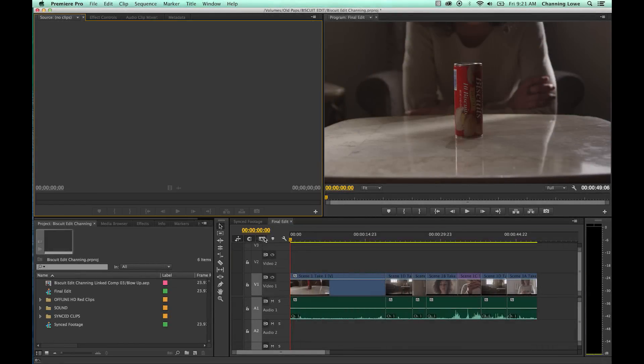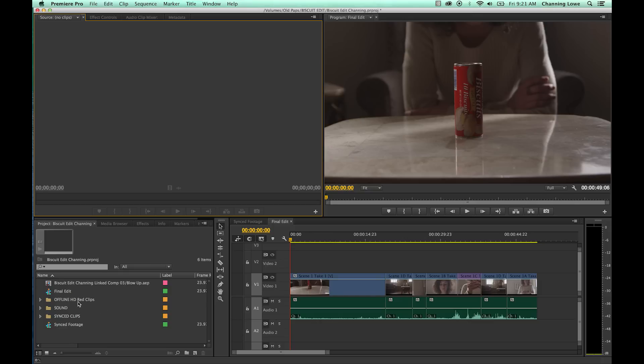Okay, in this tutorial we're going to show how to use the insert, overwrite, lift, and extract functions and the shortcuts for them.